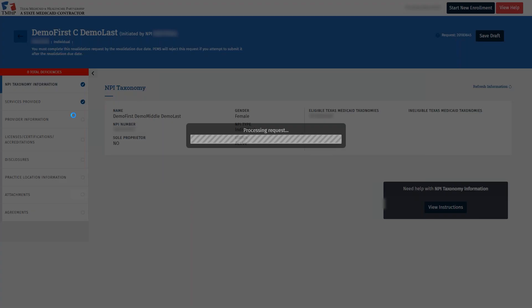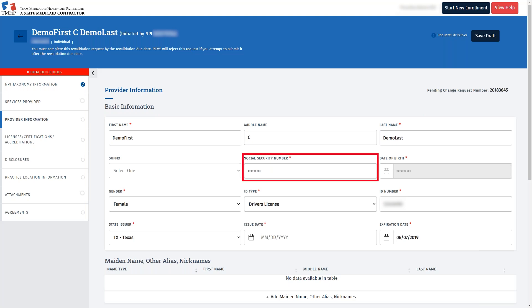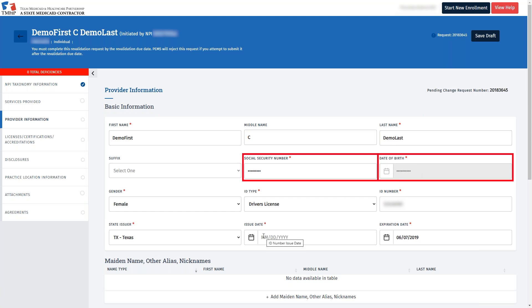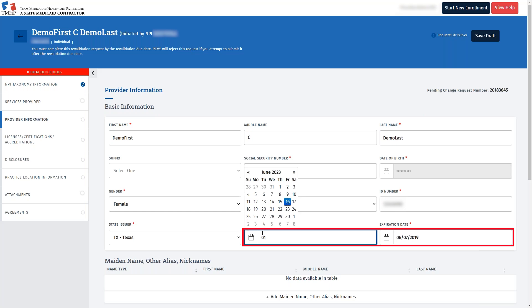In this tab, we'll enter the Provider Information. Remember that we don't have to fill out the Services Provided tab, so we'll skip that. As part of the application for revalidation, we are confirming or updating the information that is already tied to your enrollment record. Here in the Provider Information tab, we see the information that is already associated with the provider. The Social Security number and the date of birth are grayed out by design. If you need to update those fields, you must become an administrator of the MPI. For now, please confirm the issued date is reflected for your ID type and the expiration date for the ID type is current.